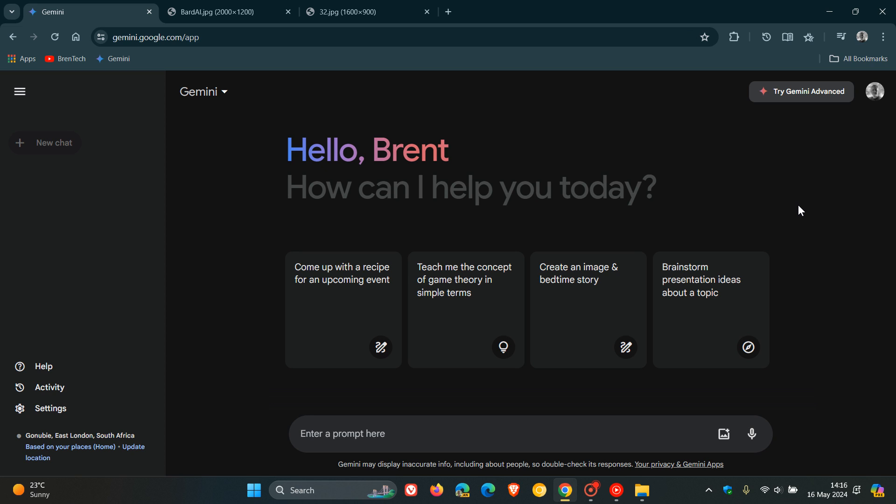But basically, the long and the short of it, the story behind the name is, early on, Google said a placeholder title for the project was Titan. That's the name of Saturn's largest moon.